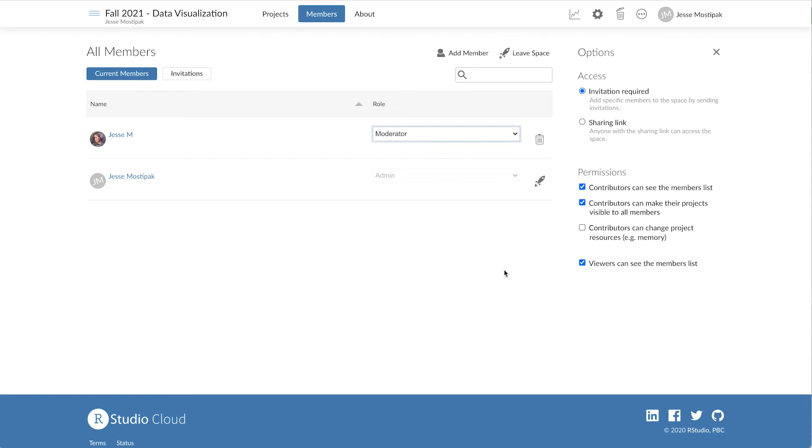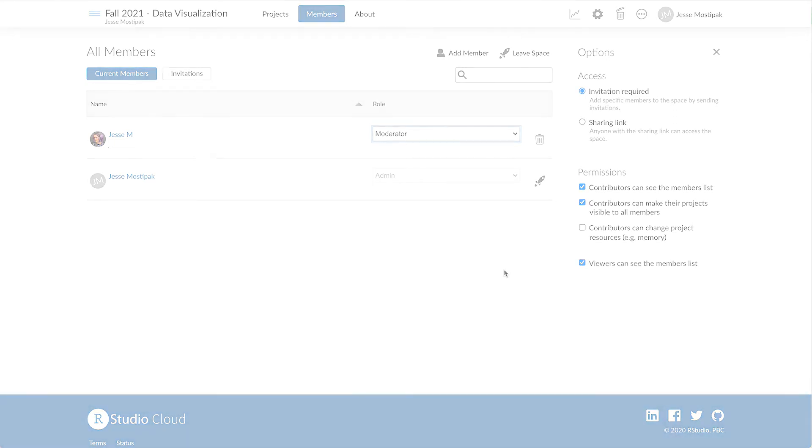Adding members in this way is great when we want to add workspace members one by one. Check out our Inviting Learners video for ways to add multiple members at once.